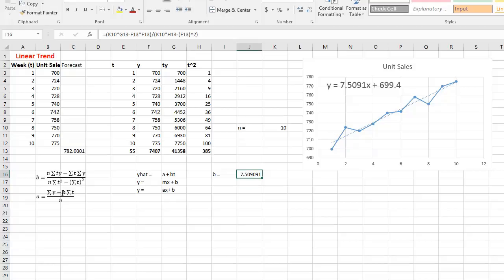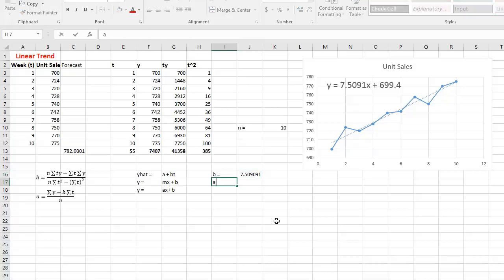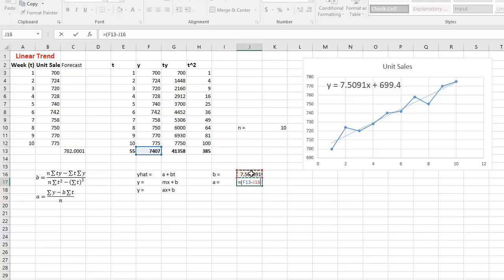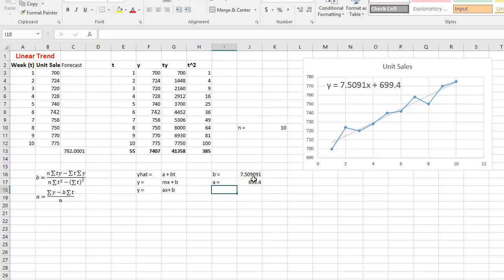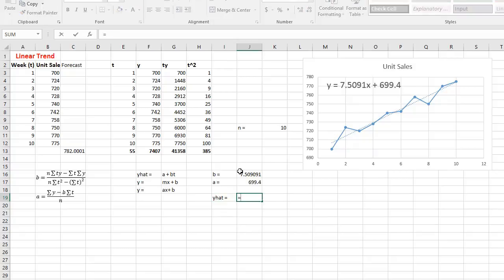Now let's find A. A equals: sum of Y minus B times sum of T, all divided by N. I reference my calculated B and the appropriate sums and press Enter. That gives me my A value. Now I can put both into the equation: Ŷ equals A plus B times T.